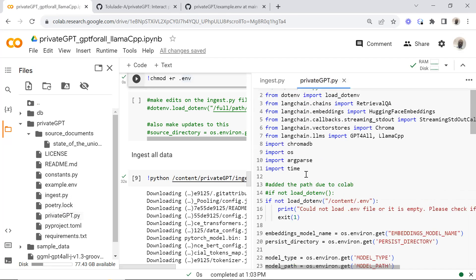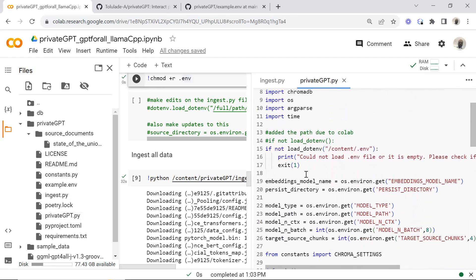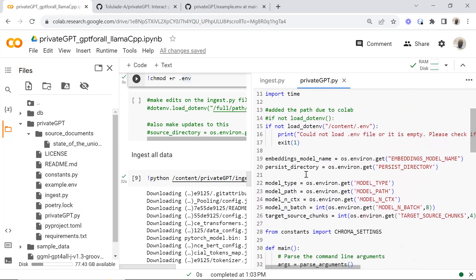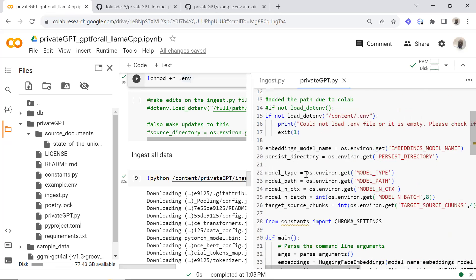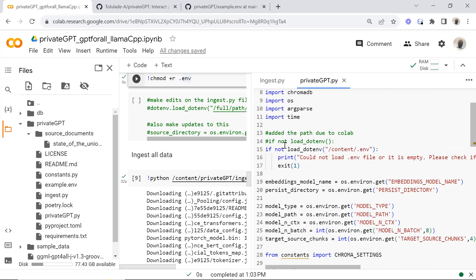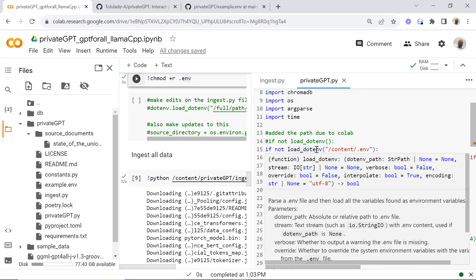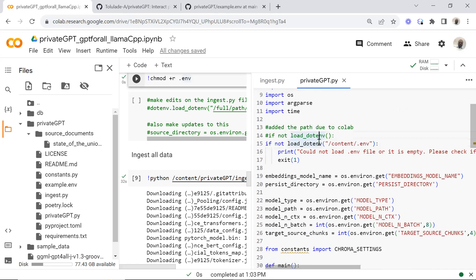If you check out the privateGPT file, the other change made was basically changing for this particular script line of statement. So we're good to go, and when you're done with that you just click Control+S to save, then close this.